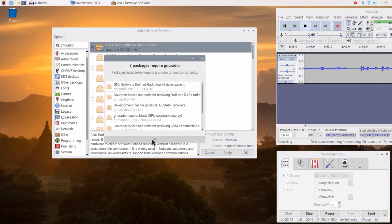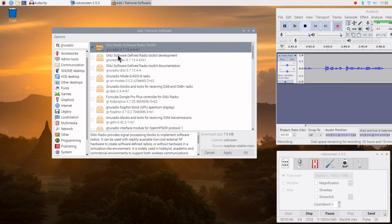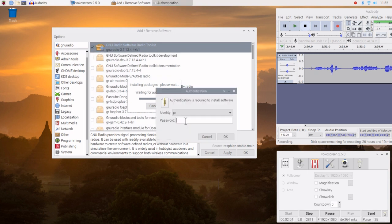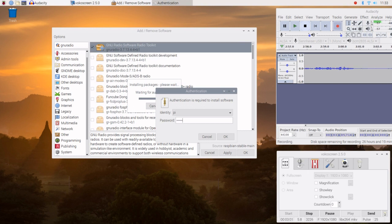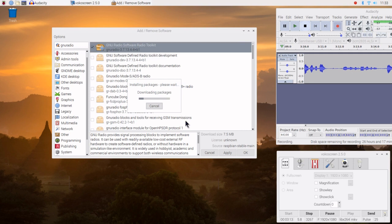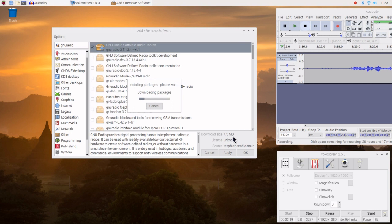Okay, so let's go ahead and stop that. It's selected and we're going to go ahead and hit Apply down here to start the install process. That's going to ask me for my password. The password is in and it is going through the process of downloading. The GNU Radio download size is 7.5 megabytes, as shown here.